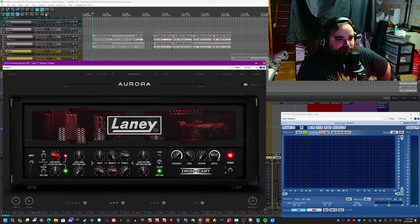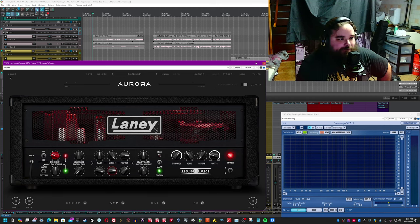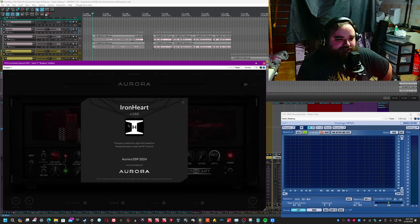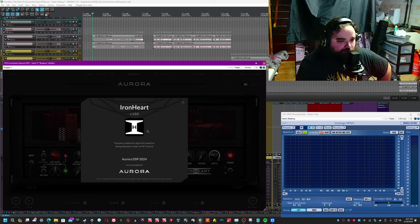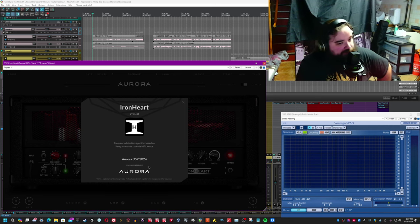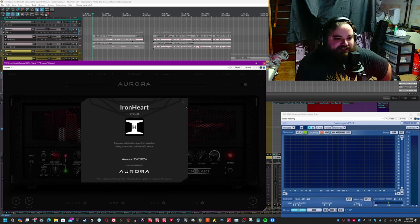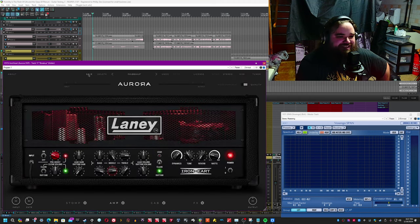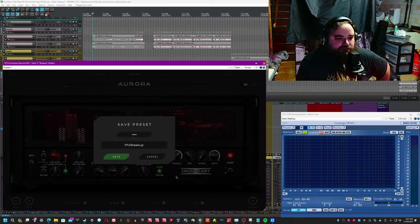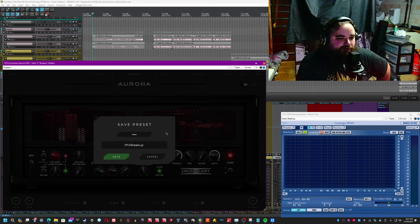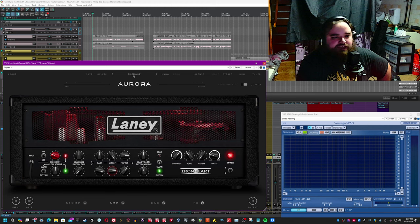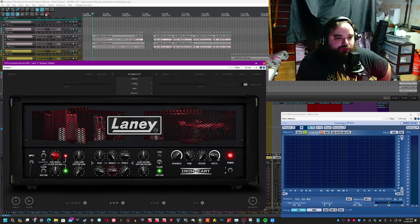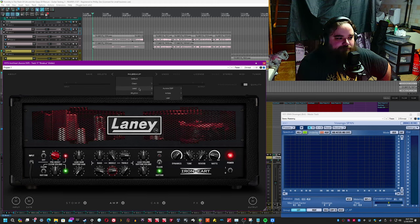So first things first, going along the top, you'll notice that there's still the about section. I have version 1.0 made by Aurora DSP, copyright 2024, the Laney Ironheart. So after that, you have the save button, which allows you to save a preset. You only really have a chance of clean lead and rhythm sections, and then you can name it and it'll save it into the preset menu here.